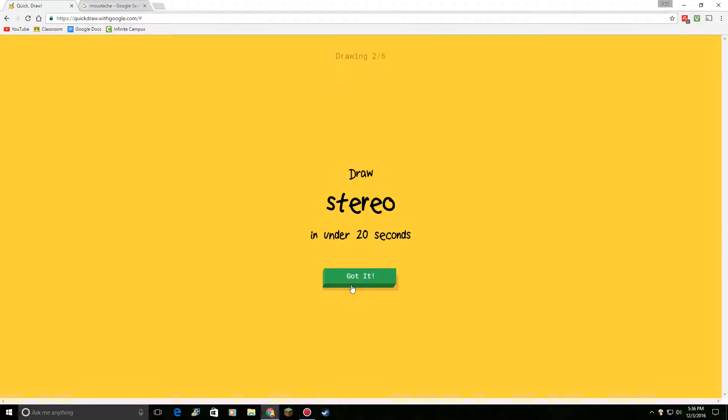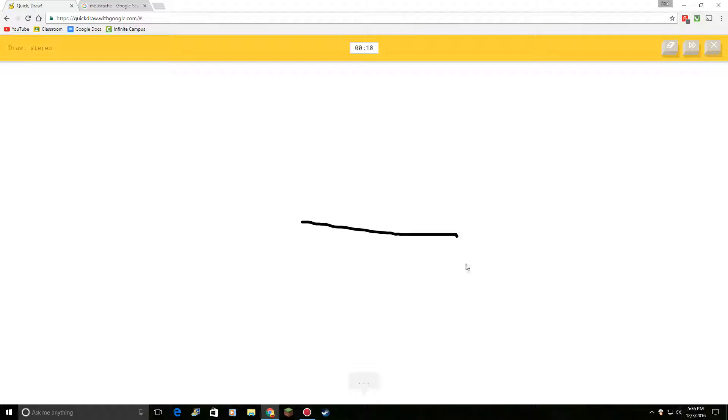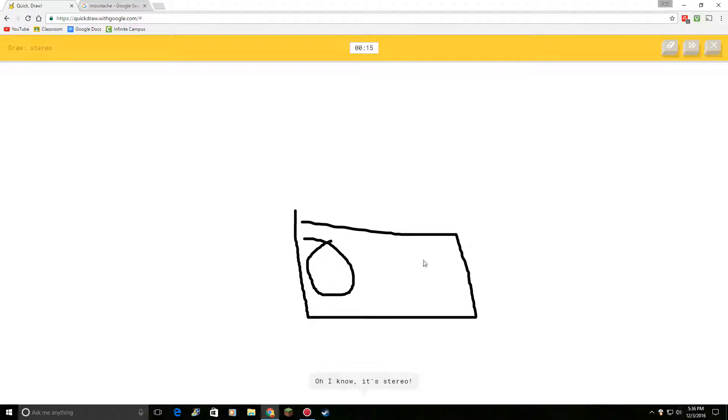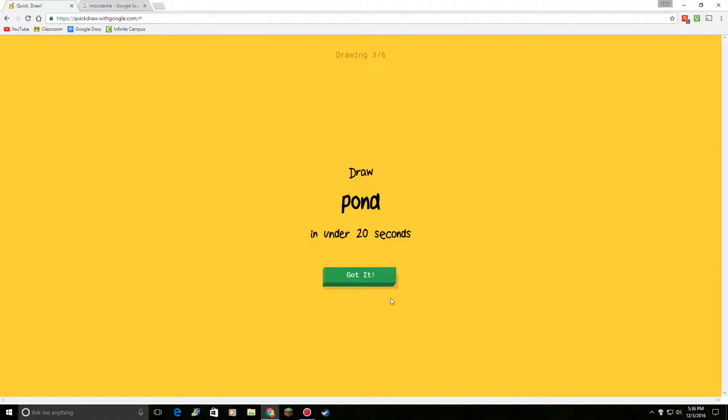Draw a stereo. Okay. I see bench. Or pillow. Or pillow. Oh, I know. It's stereo. Oh, I know. It's stereo.